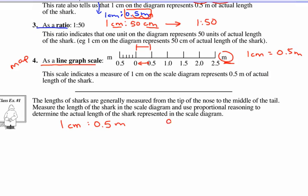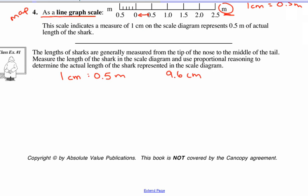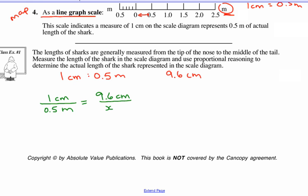We measured 9.6 centimeters. Now a few ways to calculate this. One is proportional reasoning, very similar to Lesson 2, where we have 1 centimeter over 0.5 meters — that's the ratio. That equals 9.6 centimeters over x meters. You would cross multiply and then go from there.